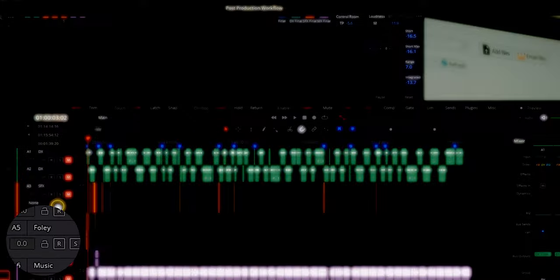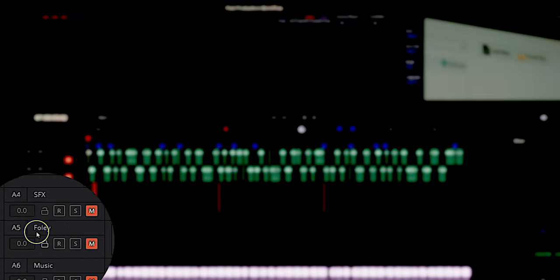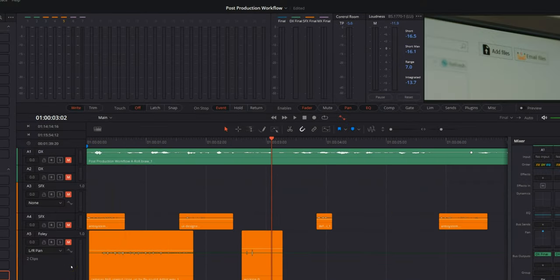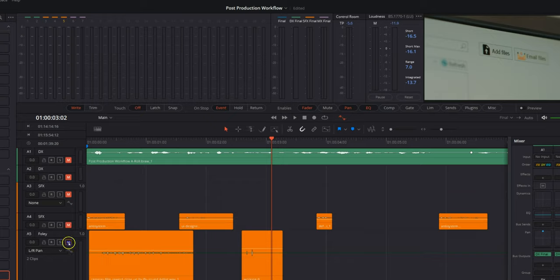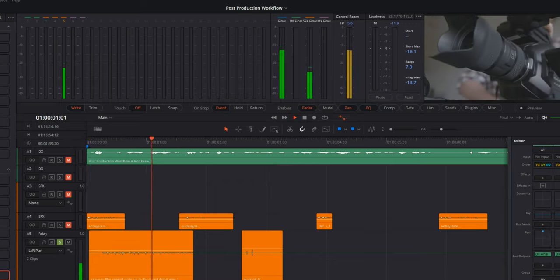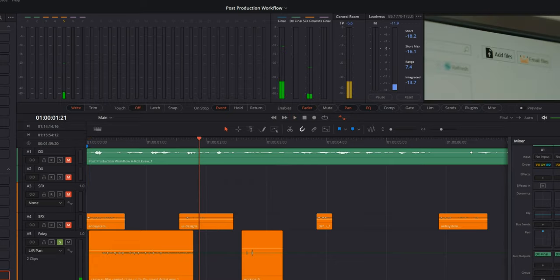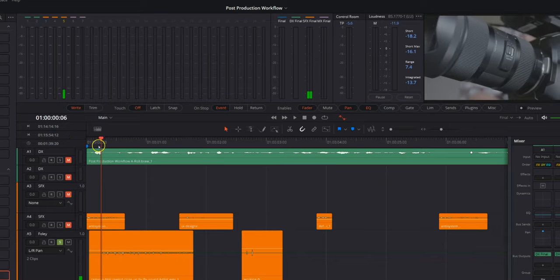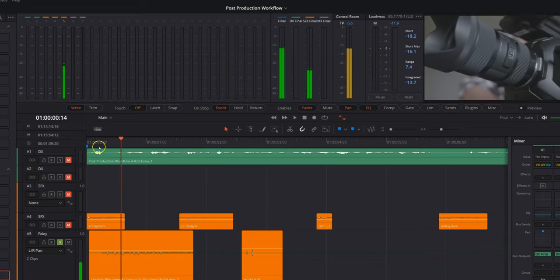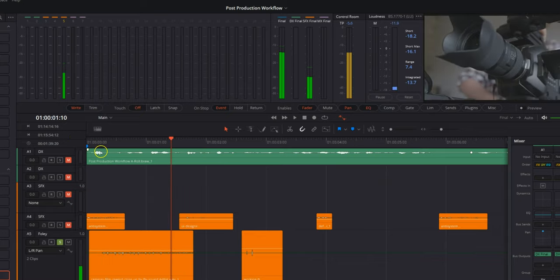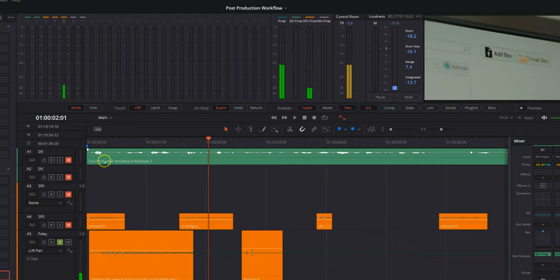So first let's come down to A5. This is my Foley track. I've got a clip on here that I want to work on. It's this very first clip here. If I solo this, I'll play it for you. It's just a sound effect of a camera rolling. Pretty simple. What I want to do is pan this from left to right so it follows the movement of the camera.